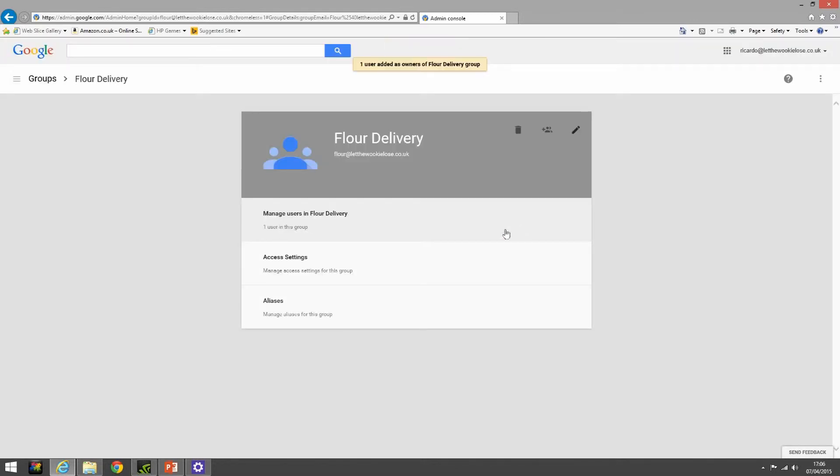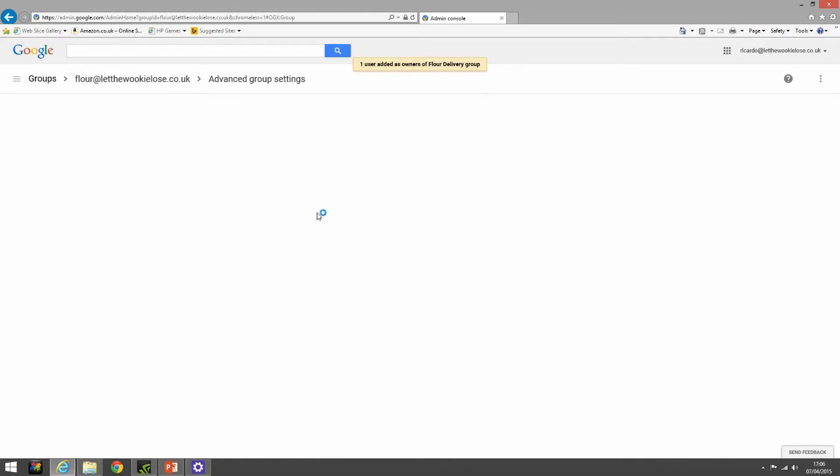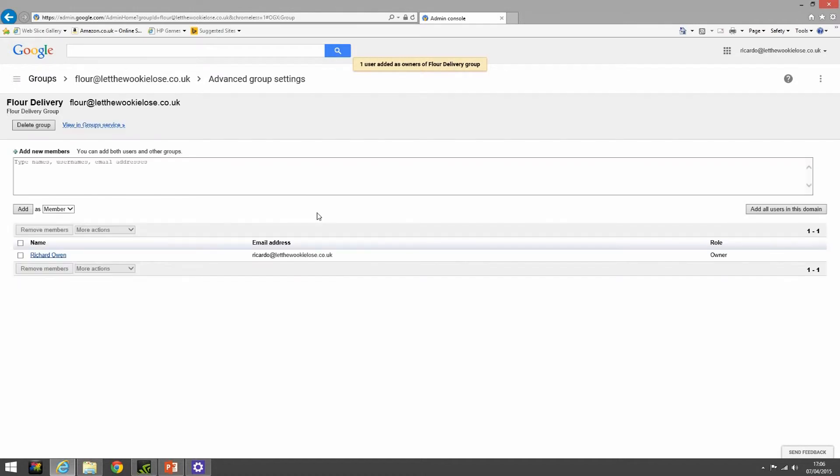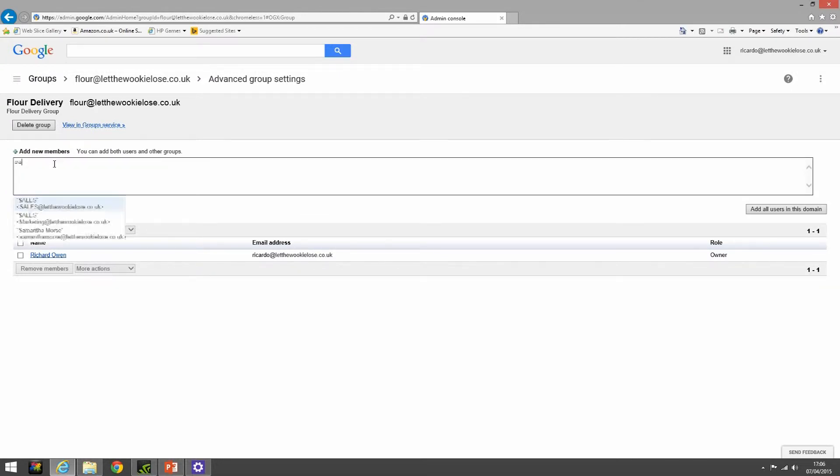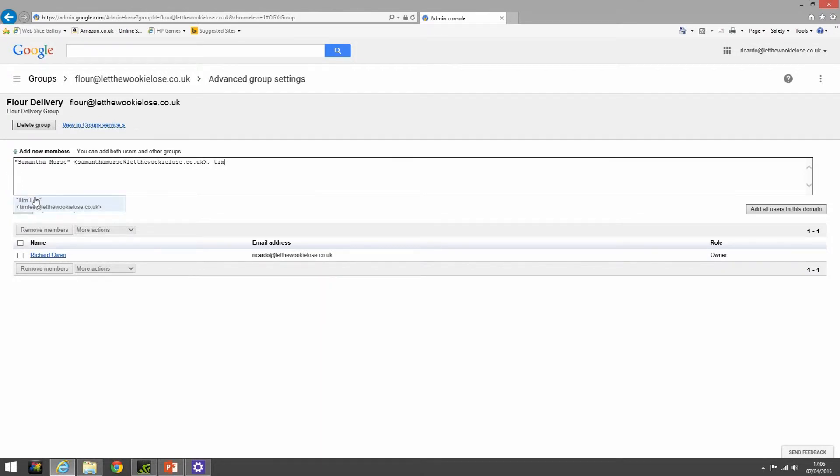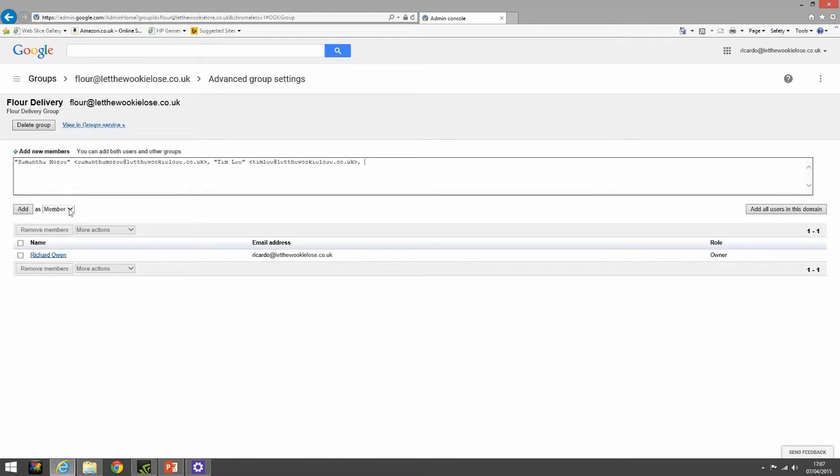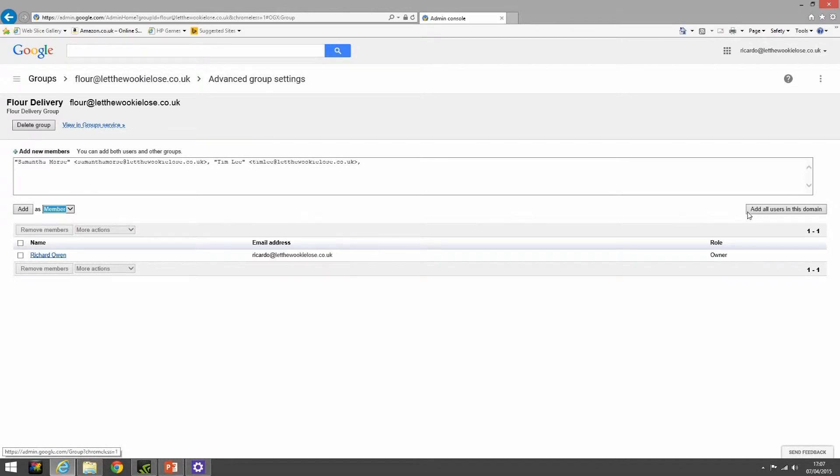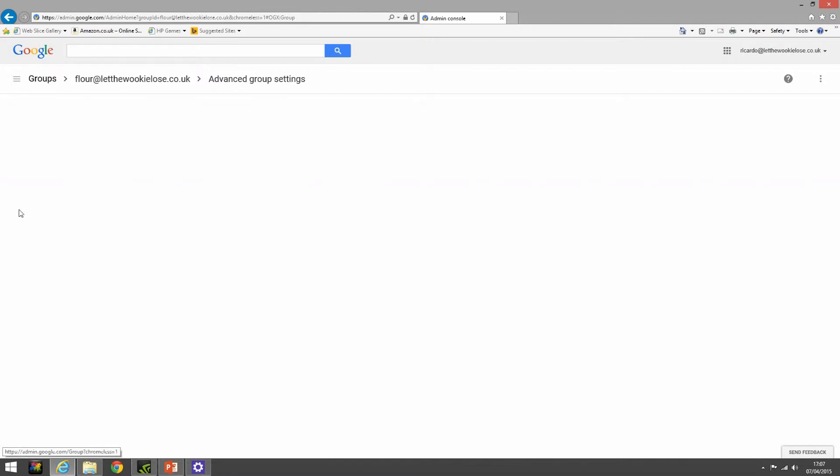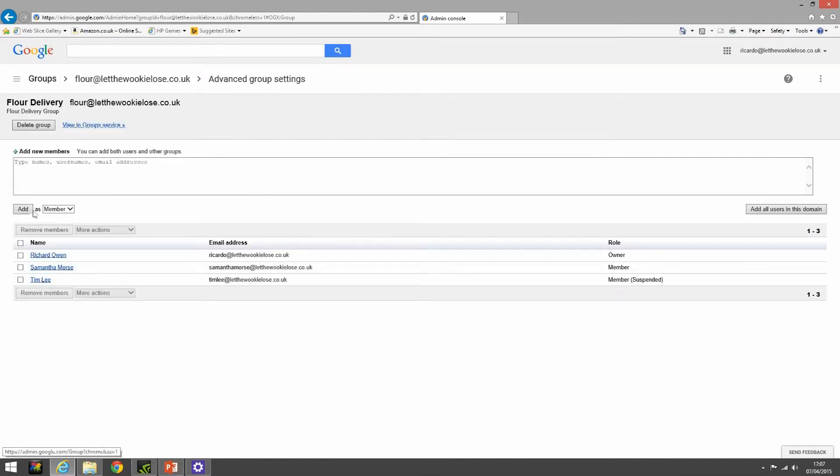Or we can click on this section and we enter the full version of adding users where we can type in Samantha Morse, our friend Tim, etc., and add them in as either owners or members. We don't want to add all users in our domain, so we're going to click add and here are our members of our group.